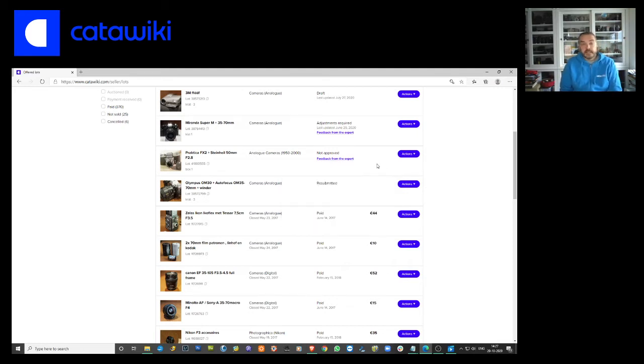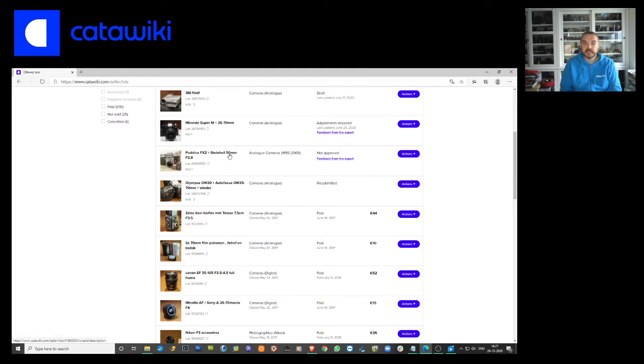Well, not approved is 9 out of 10 times not approved, but sometimes if you add an item you can get it approved again.